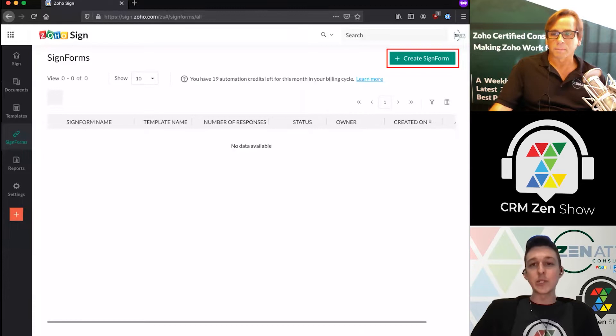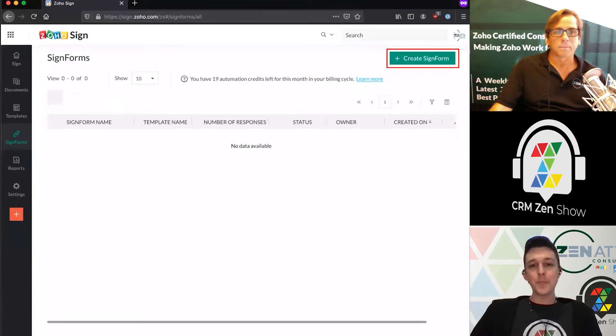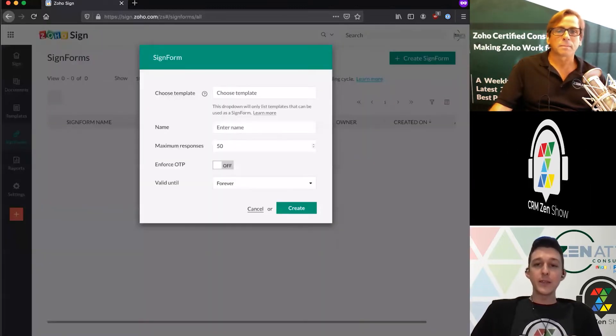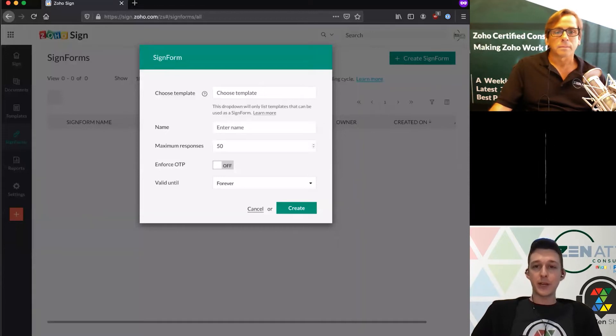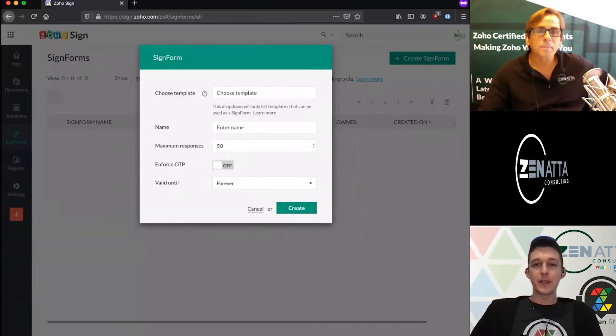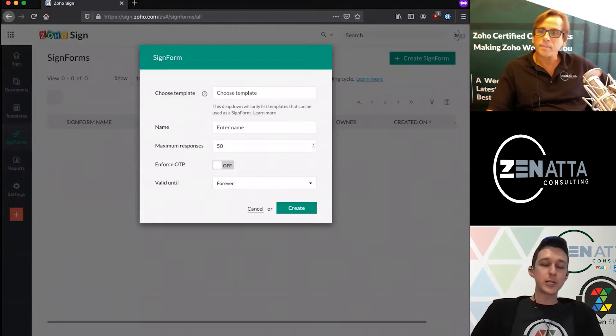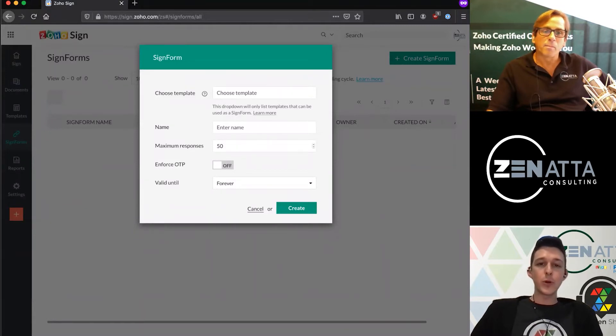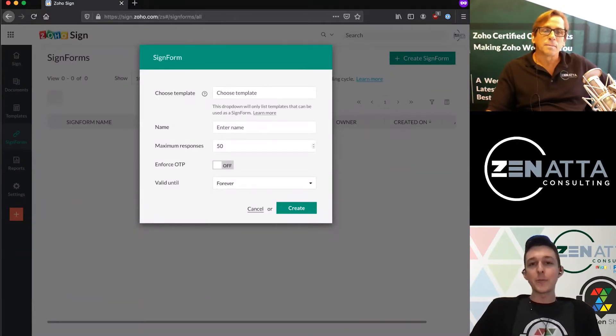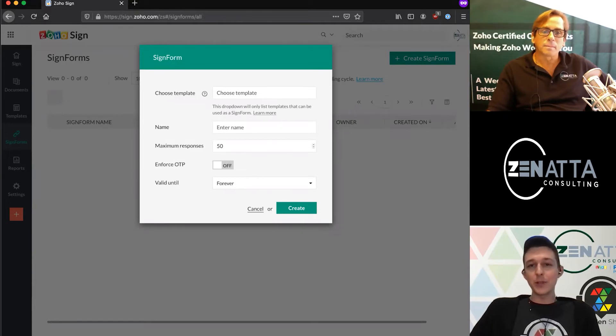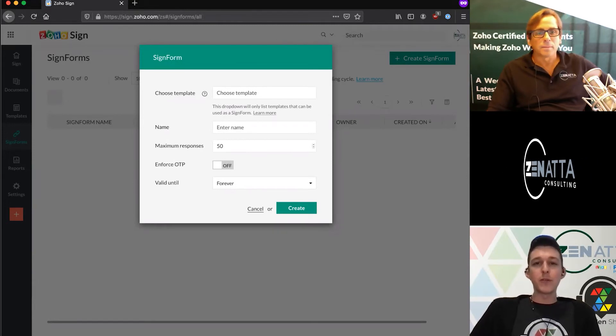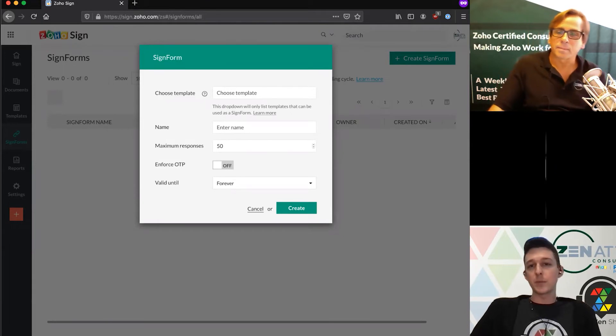I do want to highlight these do consume API credits when you use a signed form, so if you want to roll something like this out, it's important to know that there is that element of cost. It's still going to be a lot faster than sending them out manually, so you have to do the pro-con of the time saved versus the cost per document and see where that break-even is for you.